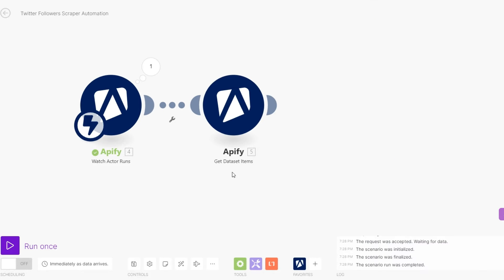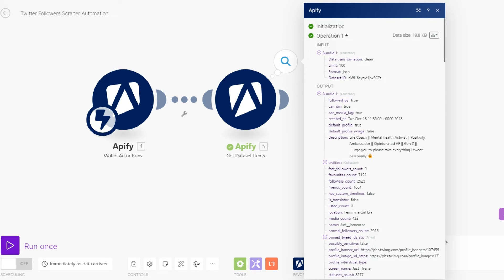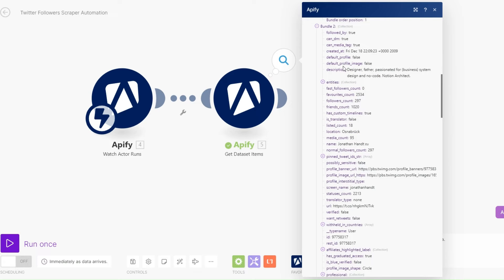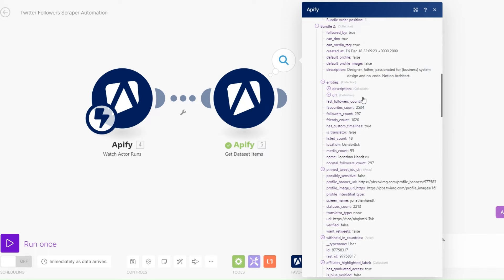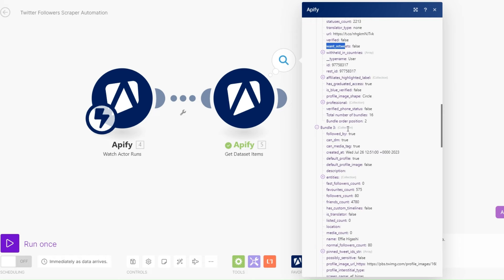When we run this module you will see all the followers of our account. The data we're getting for each account includes whether they're following us, whether they can DM us, the date the account was created, the description or bio, followers count, friends count, name, location, and if they have a pinned tweet, their profile banner, and profile image.